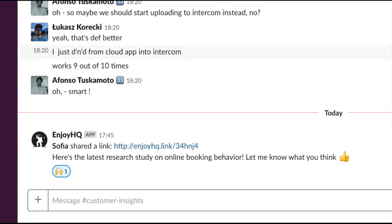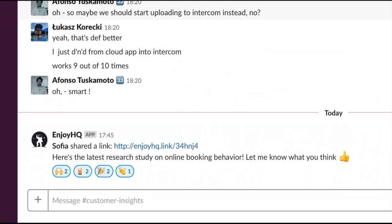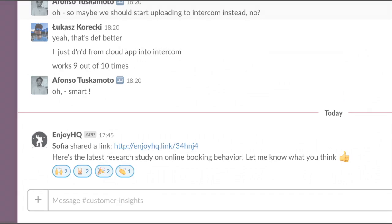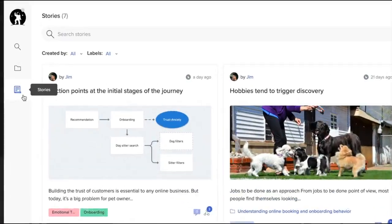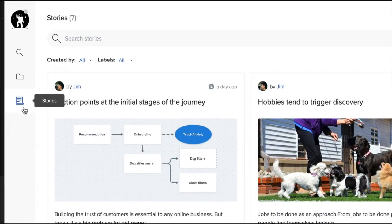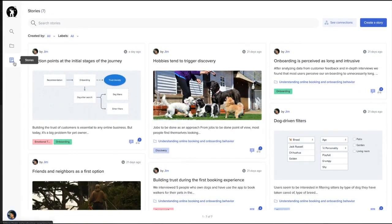When you are ready, you can share your summary or individual stories with your team. You have full control over how your team accesses stories. As your team continues to work on research projects, more stories will be generated.